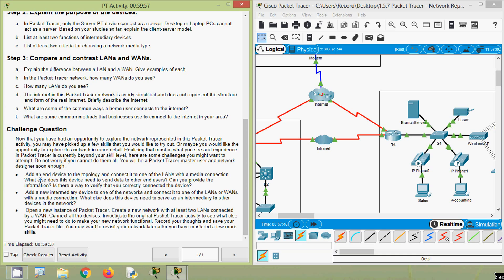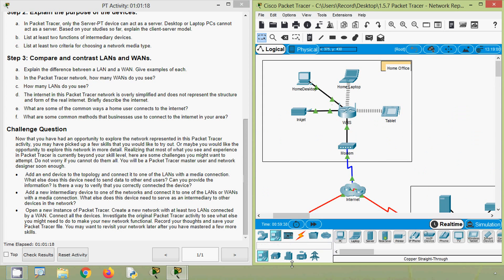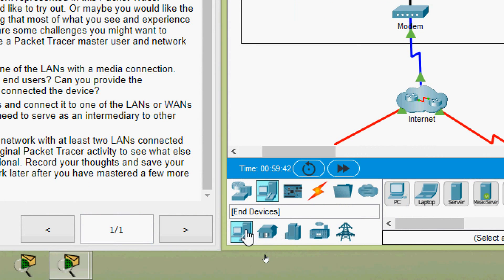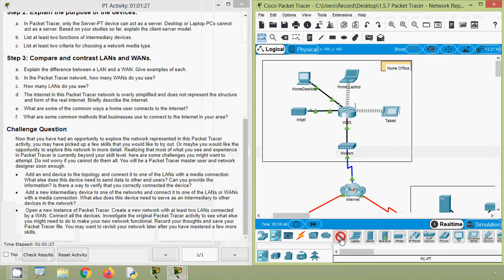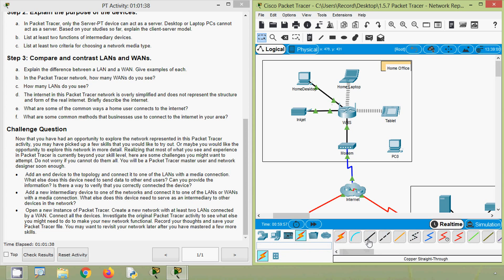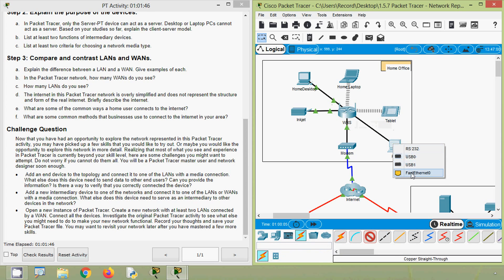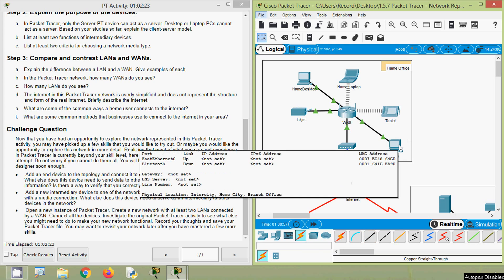Challenge: add an end device to the topology and connect it to one of the LANs with a media connection. What else does this device need to send data to other end users? Coming to our topology, we select a PC from end devices and place it, then connect from the WRS to PC0 using copper straight-through — from WRS Ethernet 3 to PC0. This end device is not yet ready to communicate because we still need to set the IP address, subnet mask, and default gateway.